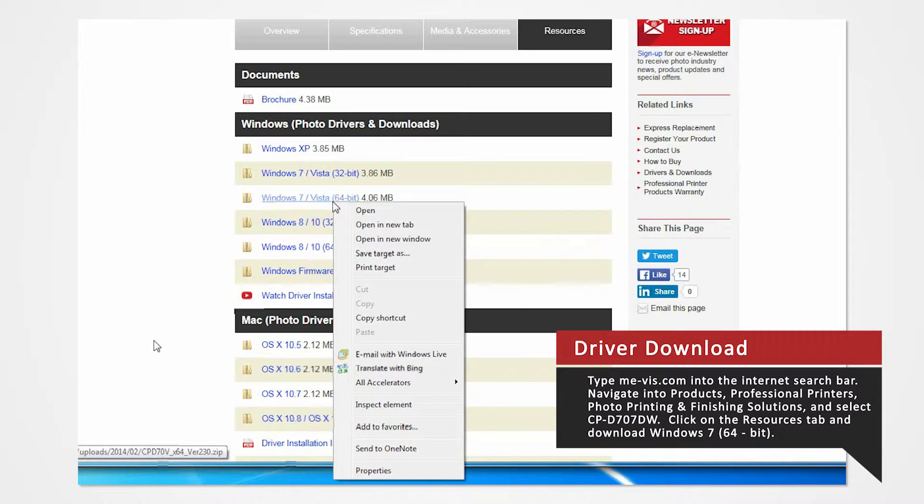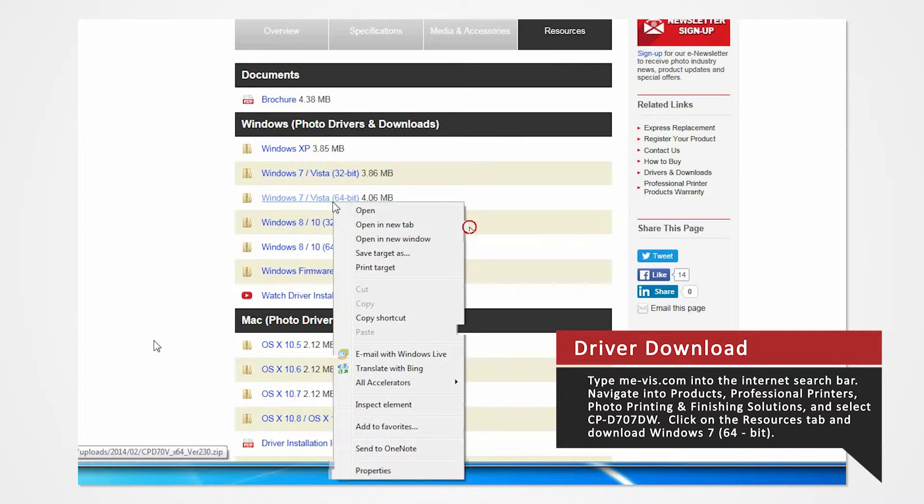If you are using 32-bit, click on Windows 7 32-bit. Select Save As and save the folder onto your desktop.